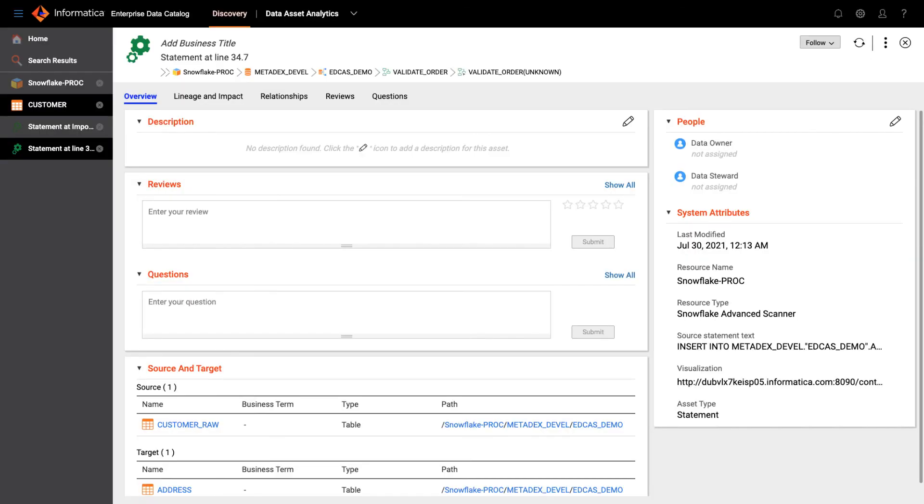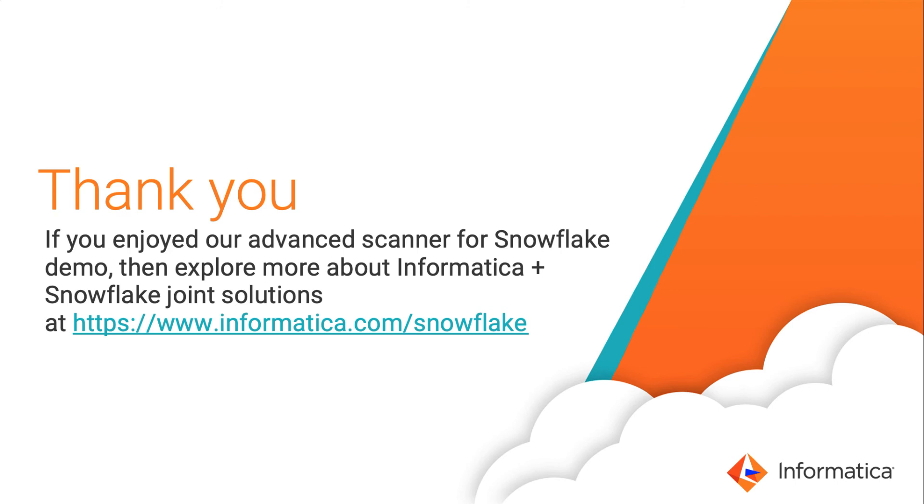In summary, enterprise data catalog can scan and harvest all your enterprise systems metadata and catalog them. With advanced scanner for Snowflake, it can scan all Snowflake objects, parse SQL scripts, stored procedures, decompose the logic in those scripts, and visualize the transformation in a data flow diagram. For technical persons you can see the actual SQL statement, and for non-technical persons you can see the visualization of that SQL script or stored procedure. And that concludes the demonstration.